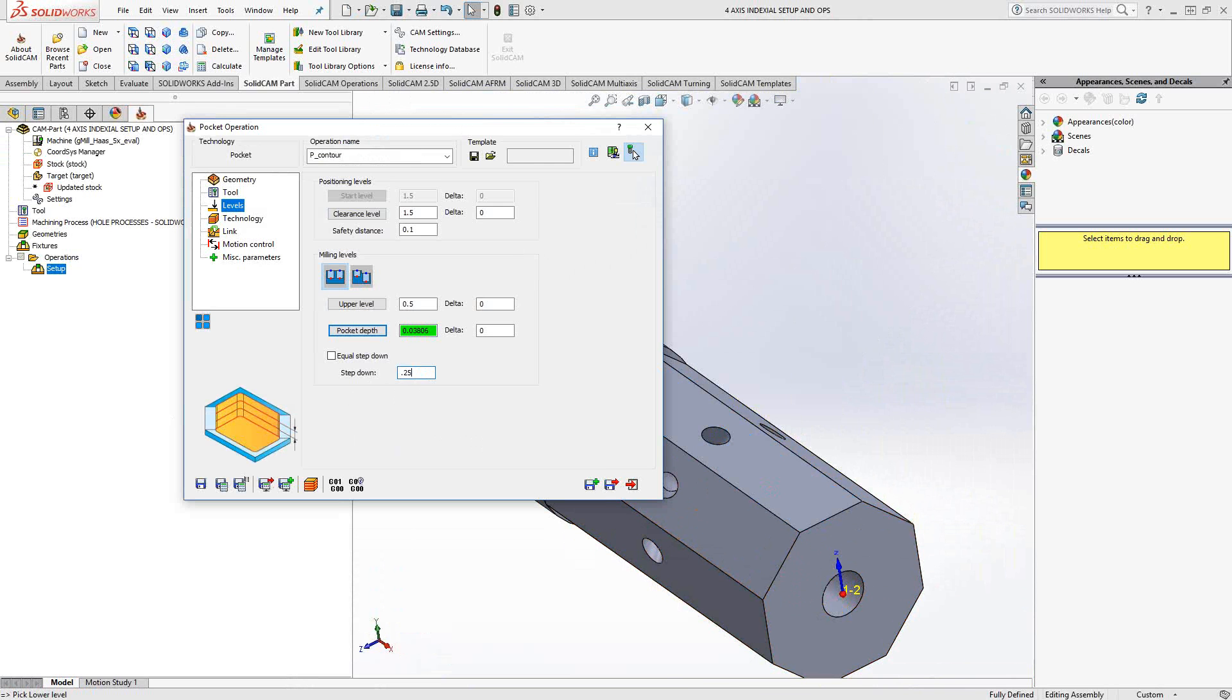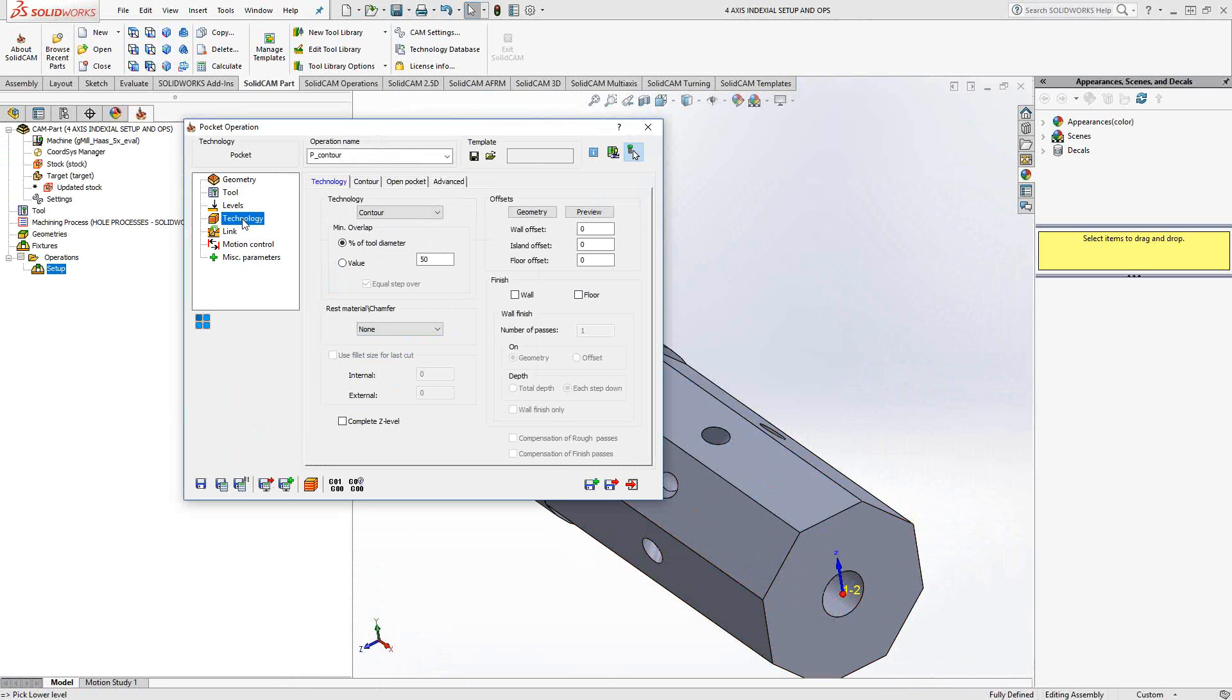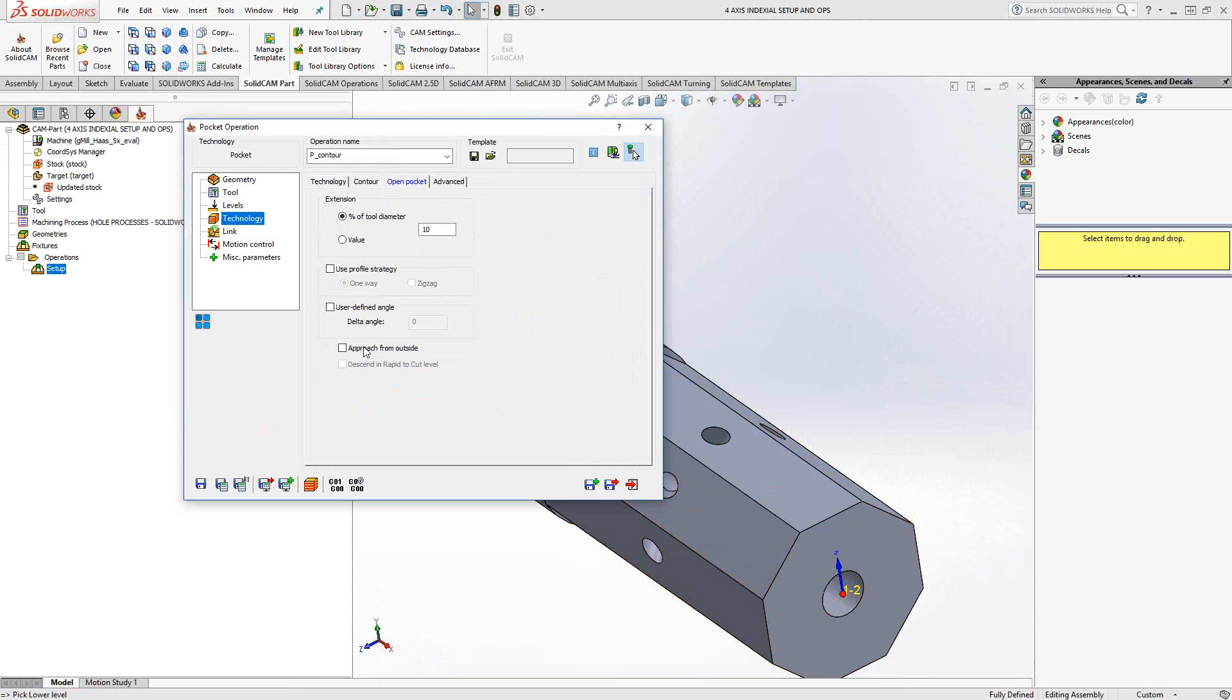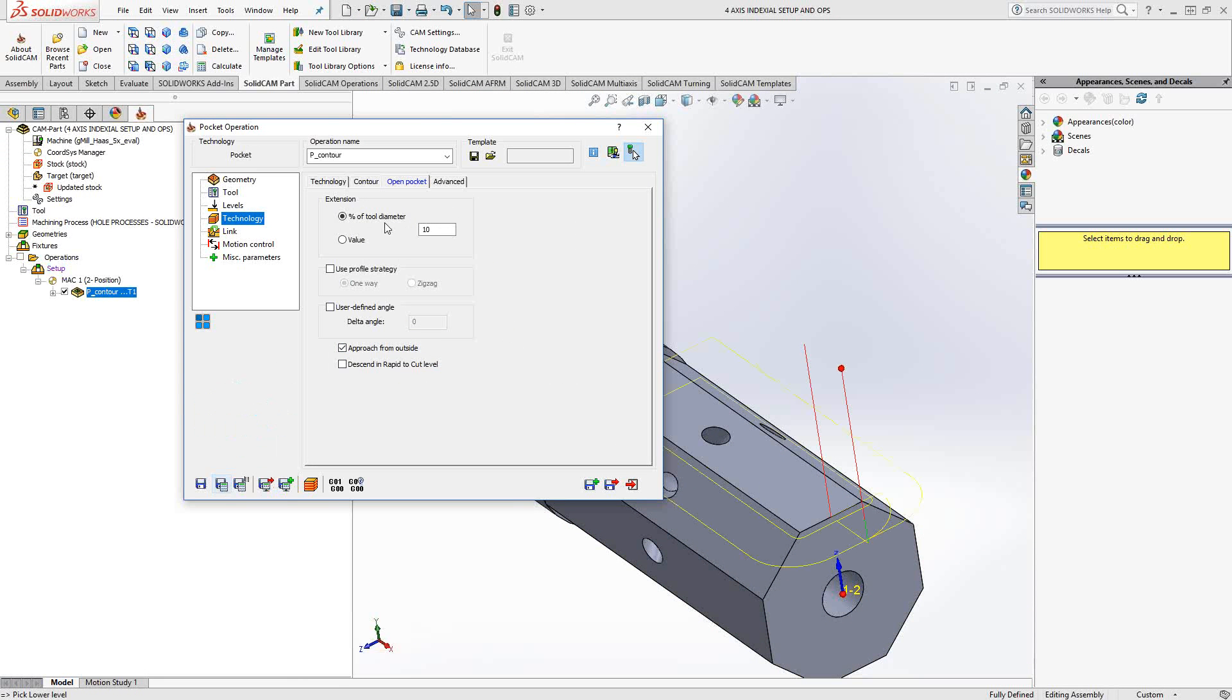Again, this is the same milling operation we would have done in any other axis. It just happens to be on this angle. So, I'm just continuing to set this up like it would normally. Save and calculate.